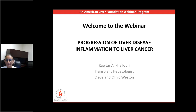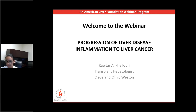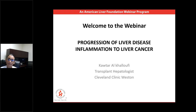Hello everyone, my name is Lindsay Ventura. I am the National Manager of Outreach and Education at the American Liver Foundation. I would like to welcome you to today's webinar. The American Liver Foundation is the nation's largest non-profit serving people with liver disease. We provide a voice for patients with liver disease and their families for education, support, research, and advocacy.